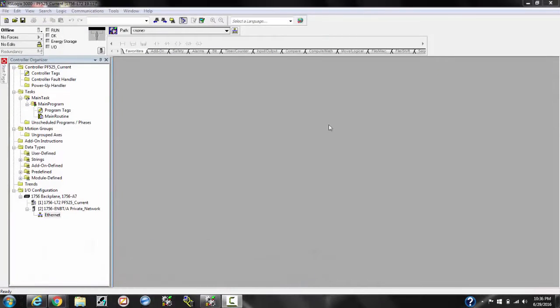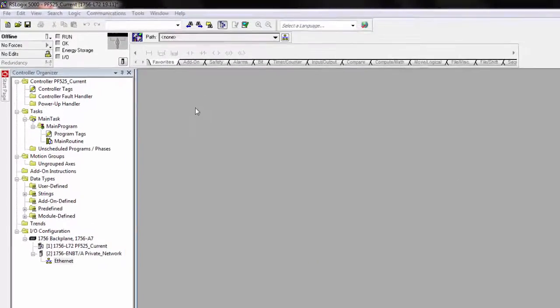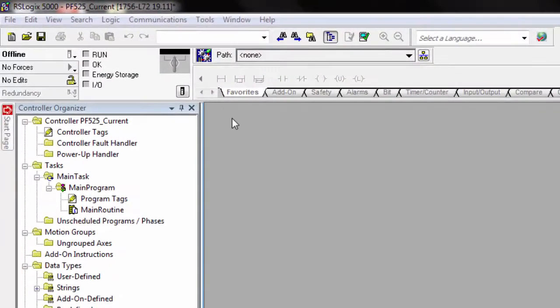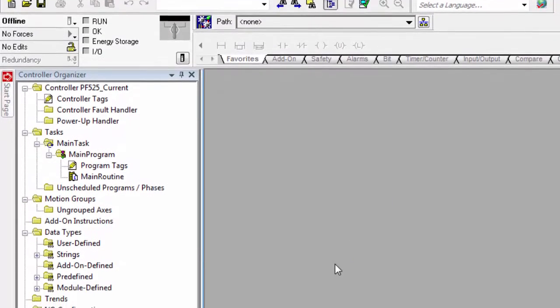Hello and welcome back to another tutorial. Today we're going to show you how to read current from a PowerFlex 525. This was a request from one of our subscribers.